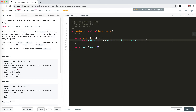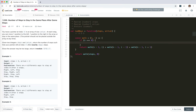Each time we reduce n by one. Finally n will reach zero. When n is zero, there's only one possibility: we must be at index zero. So we return 1 if i equals zero, otherwise return 0.